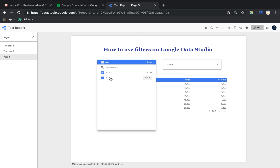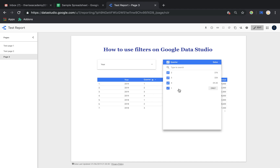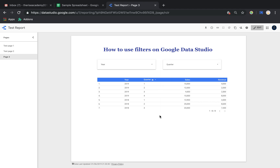Now you can see I only have 2018 and 2019, and the quarters are just for 2018 and 2019 as well. So those are the two ways to use filters on Google Data Studio - a very useful feature I use all the time. I'm pretty sure it will be very helpful for your dashboards. Go ahead and try it, and if you have any questions as always let me know. Thanks so much for watching, don't forget to subscribe, and talk to you soon!